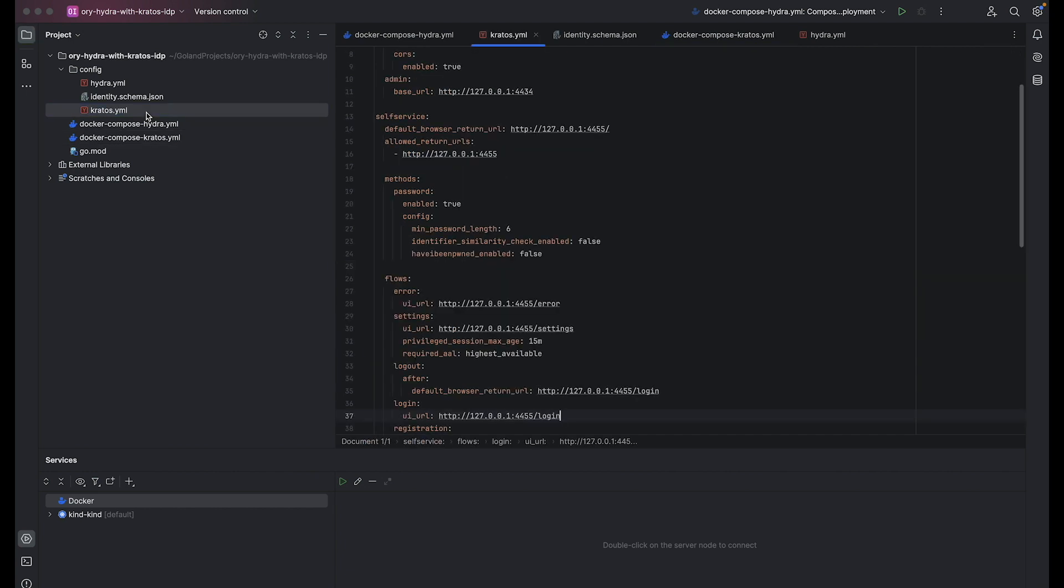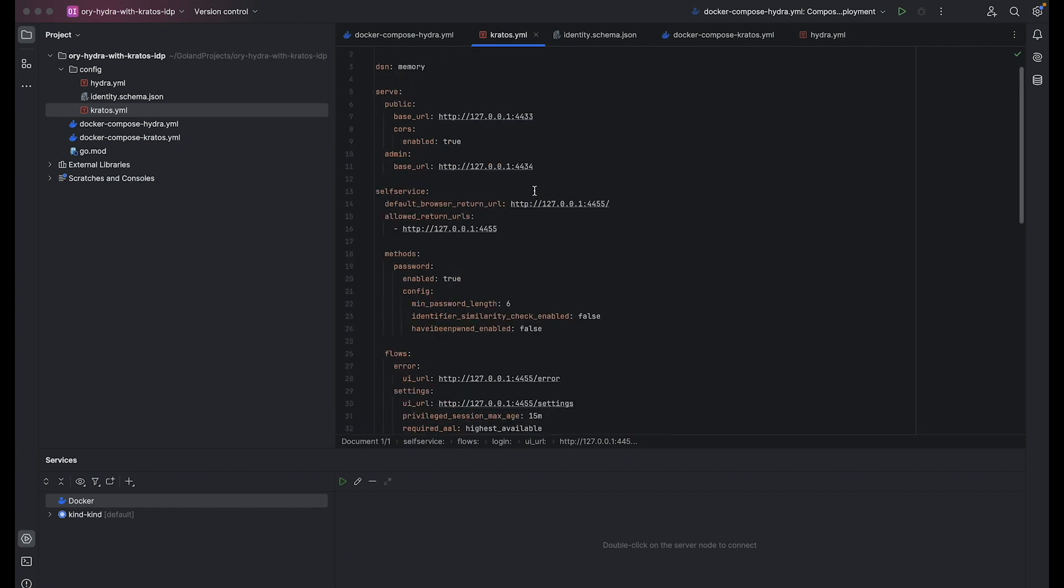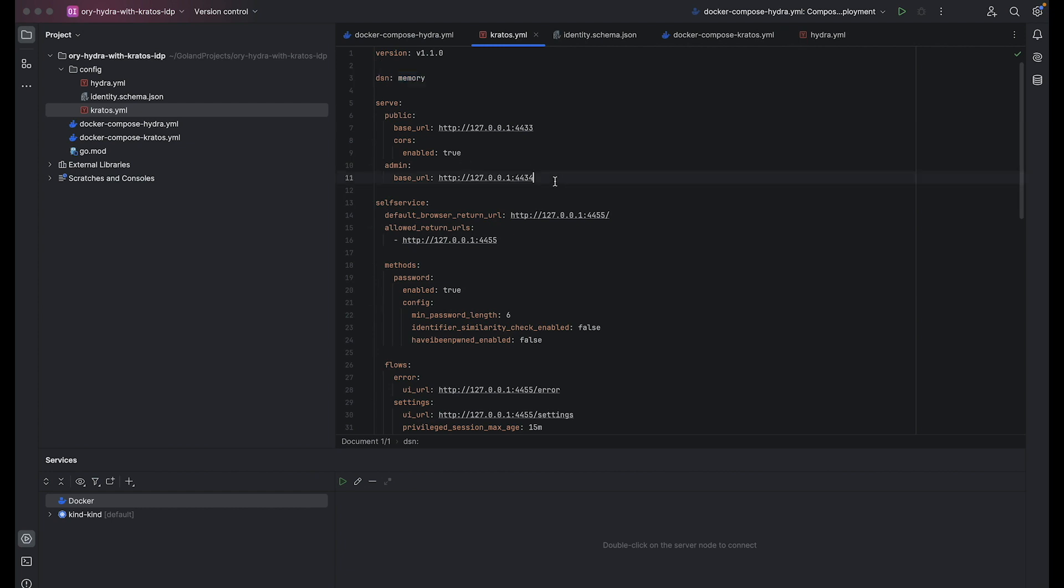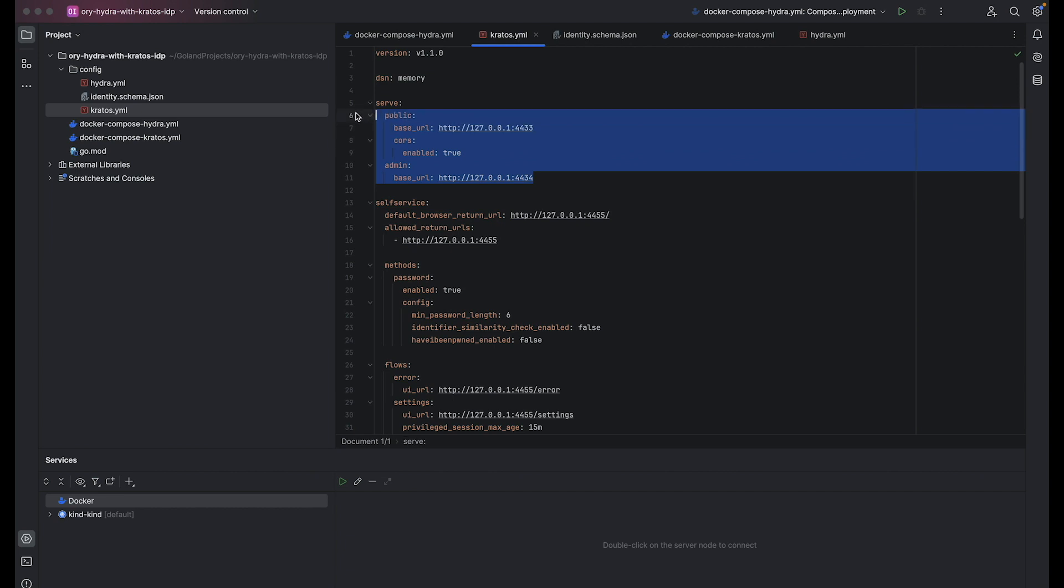The kratos.yaml file defines the configuration of Kratos, the settings and options that shape the behavior and features of the Kratos identity management system. Let's start with DSN, which specifies the data source name as memory, indicating usage of an in-memory database. Serve defines the serving configuration for Kratos: public service base URL for public operations, and admin service base URL for administrative tasks.